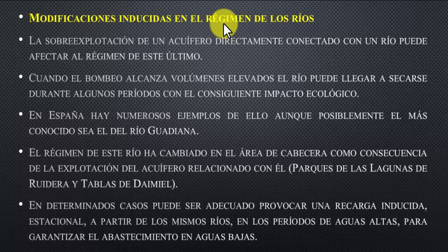La sobreexplotación de un acuífero directamente conectado con un río puede afectar el régimen de este último. Cuando el bombeo alcanza volúmenes elevados, el río puede llegar a secarse durante algunos periodos, con el consiguiente impacto ecológico. Un ejemplo conocido es el río Guadiana en España, cuyo régimen ha cambiado en el área de cabecera como consecuencia de la explotación del acuífero relacionado con él, conocido como el Parque de las Lagunas de Ruidera y las Tablas de Daimiel.